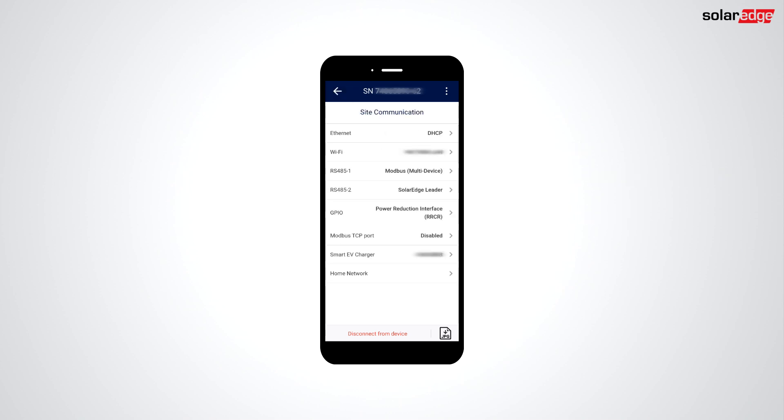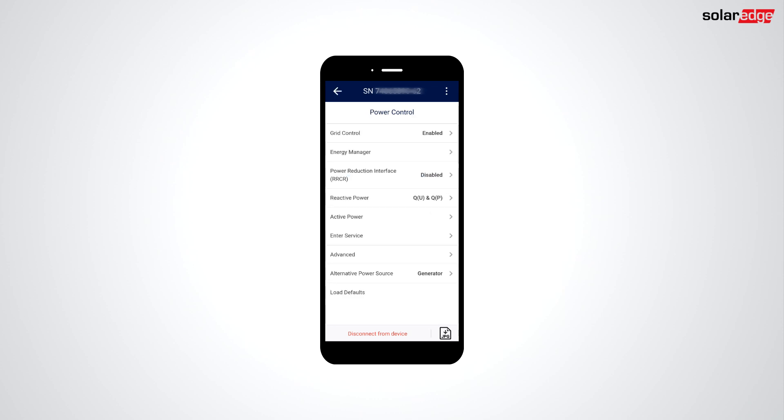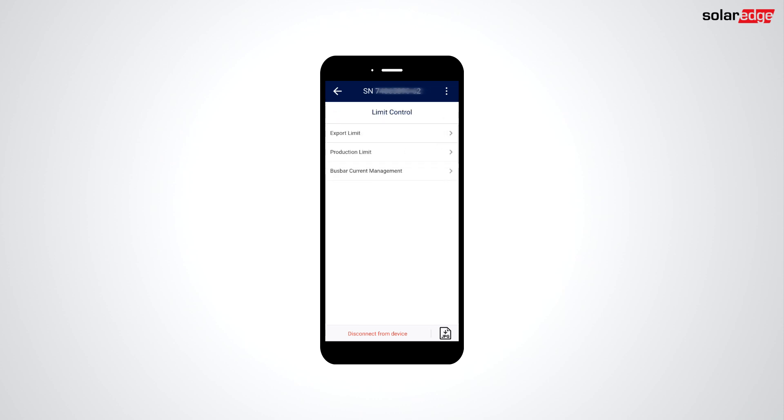Use the back button to return to the commissioning menu and select Power Control, Energy Manager, Limit Control, Bus Bar Current Management.